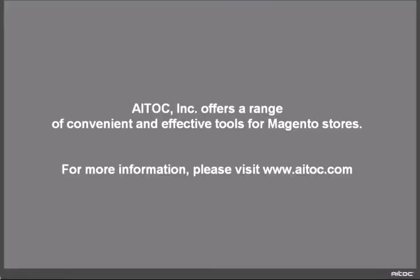We offer a range of convenient and effective tools for Magento stores. For more information, please visit our website.